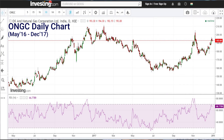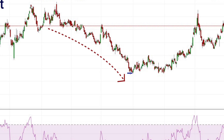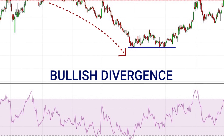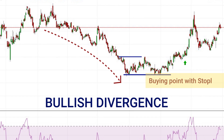Now let us look at a bullish divergence example. In 2017, ONGC was quite bearish from the beginning of the year and the stock went down a lot. In the month of July a low was made, and in September another low was made at the same level. So the price was at the same level, but the RSI was making a much higher low.